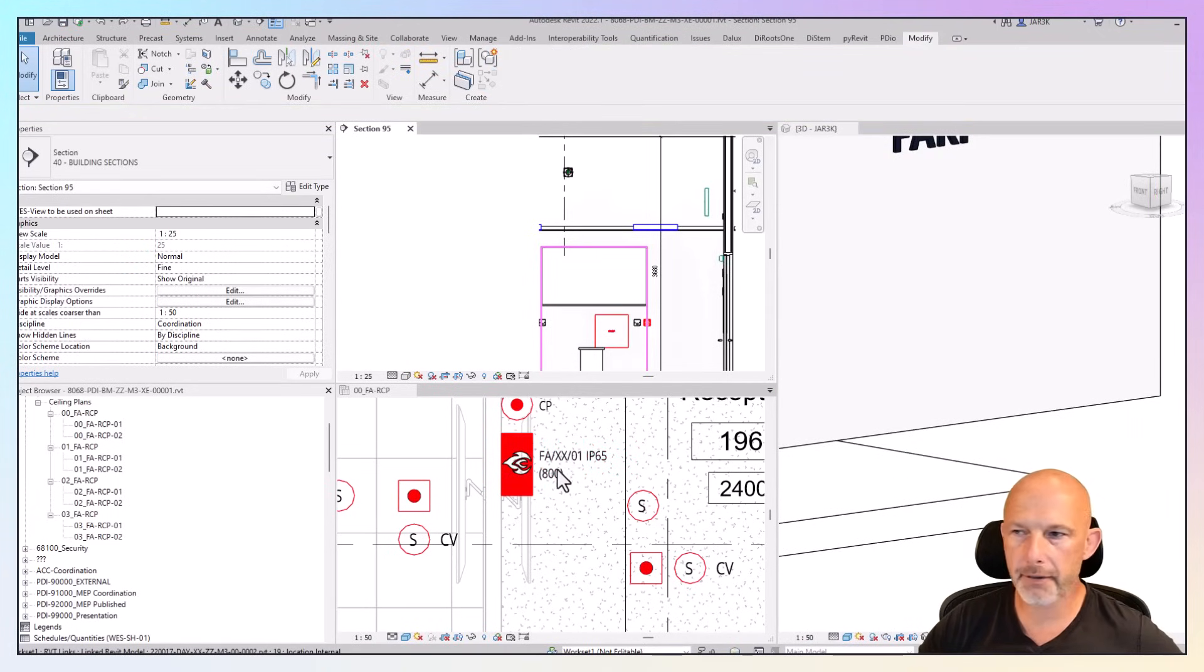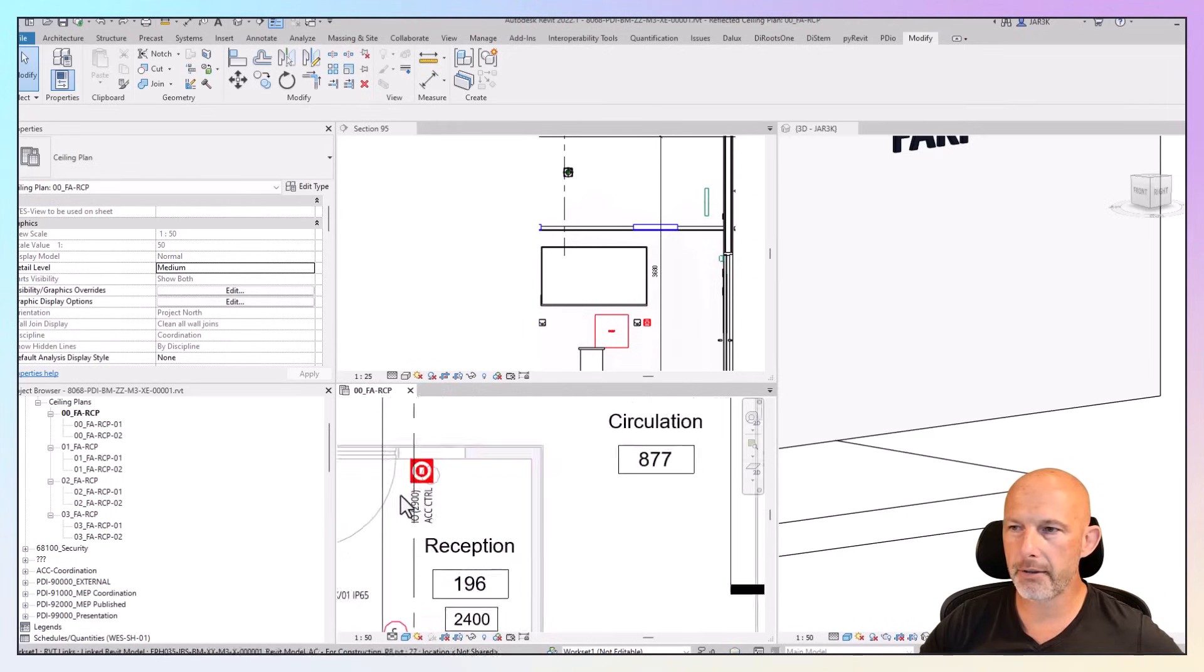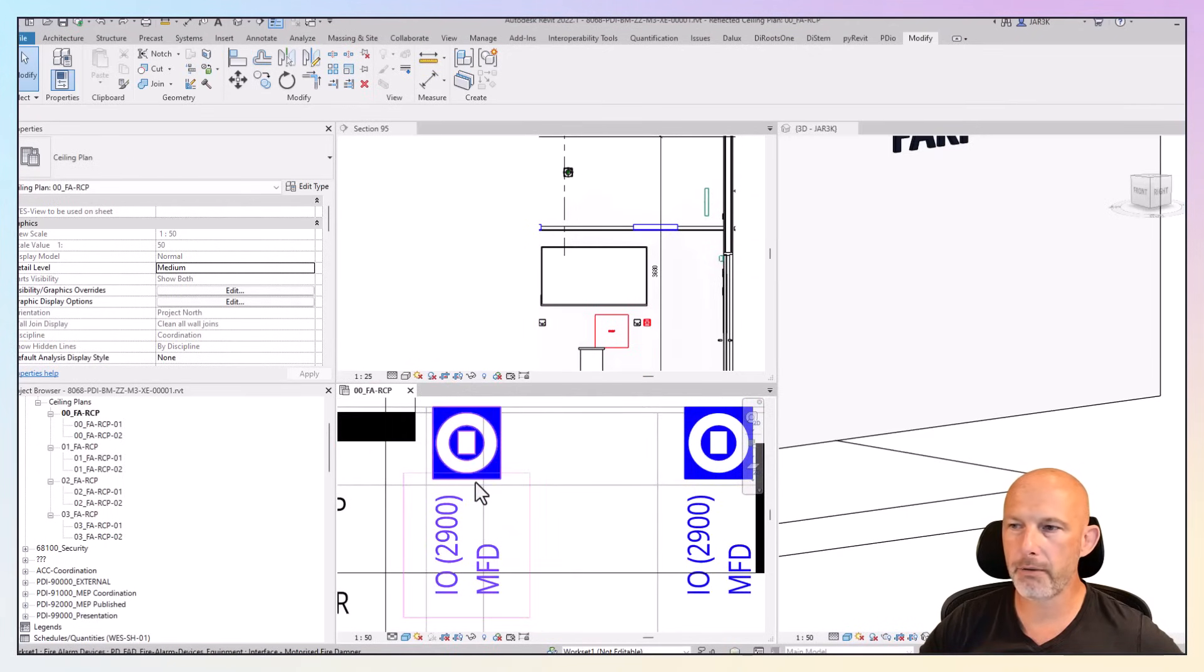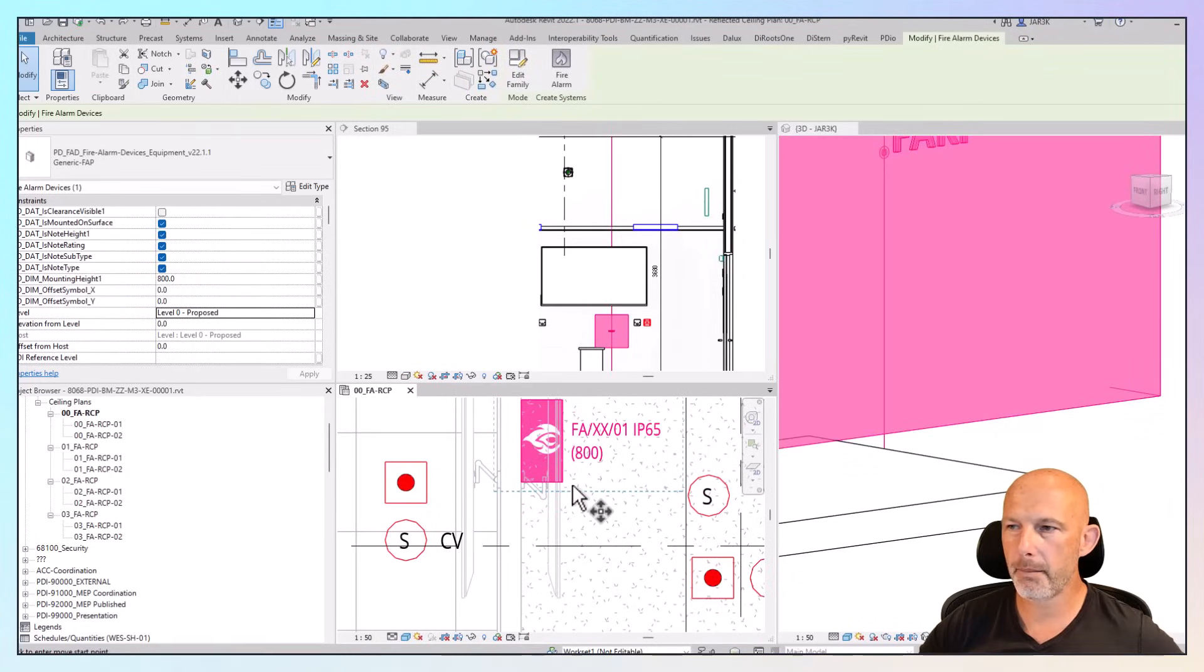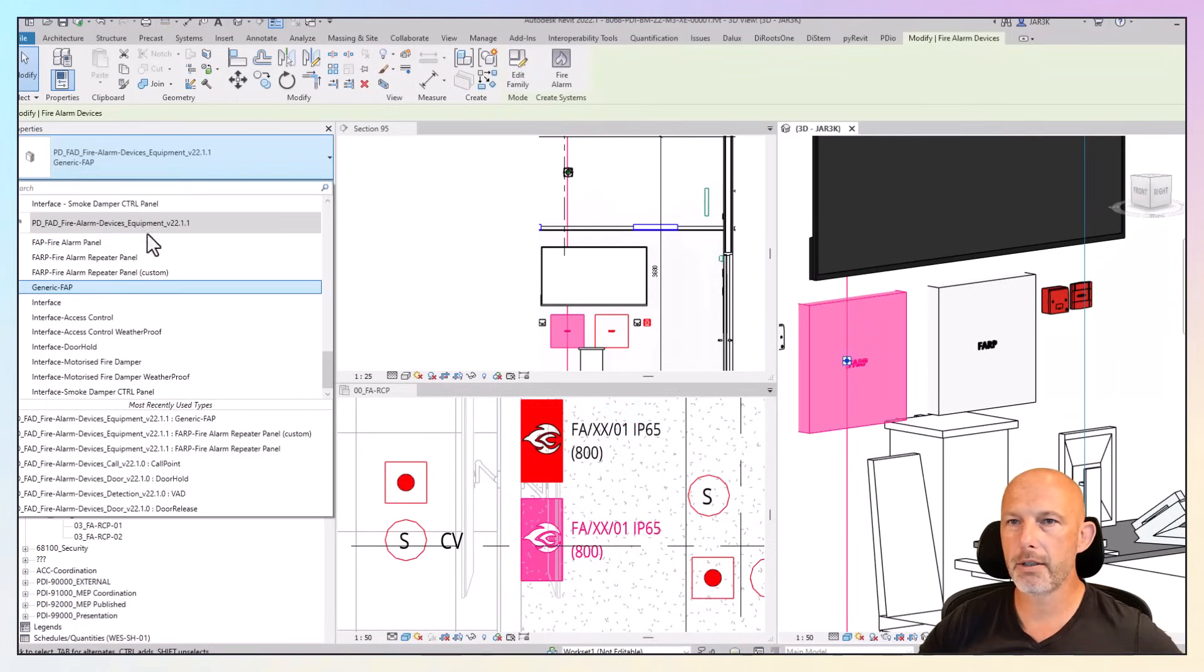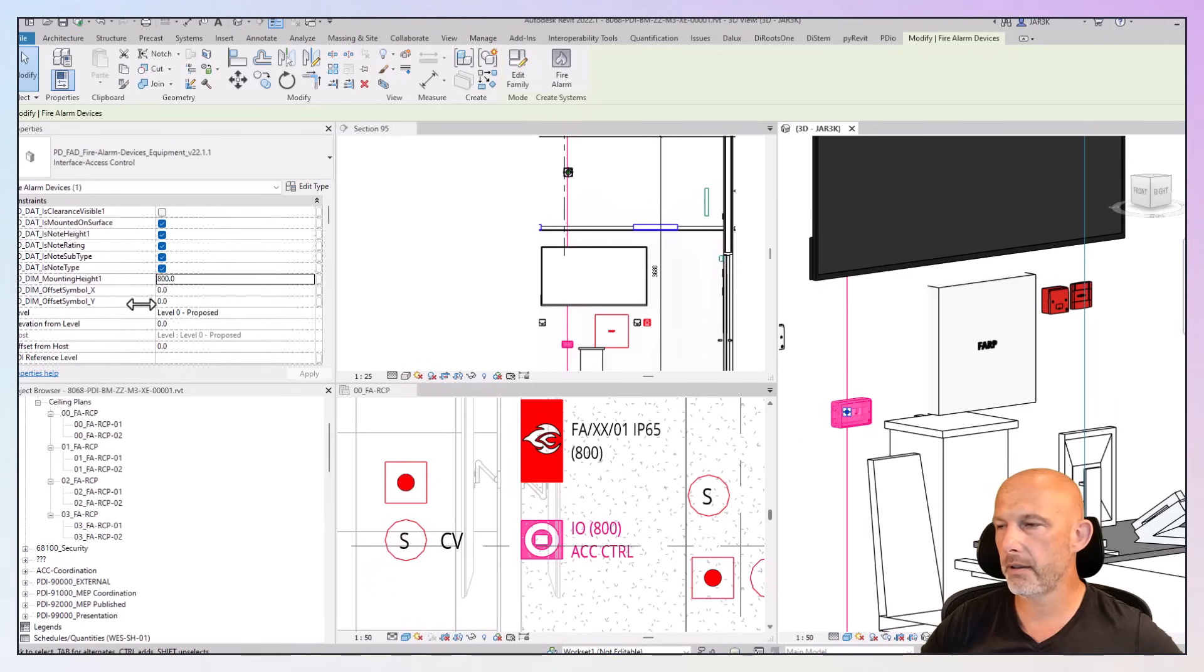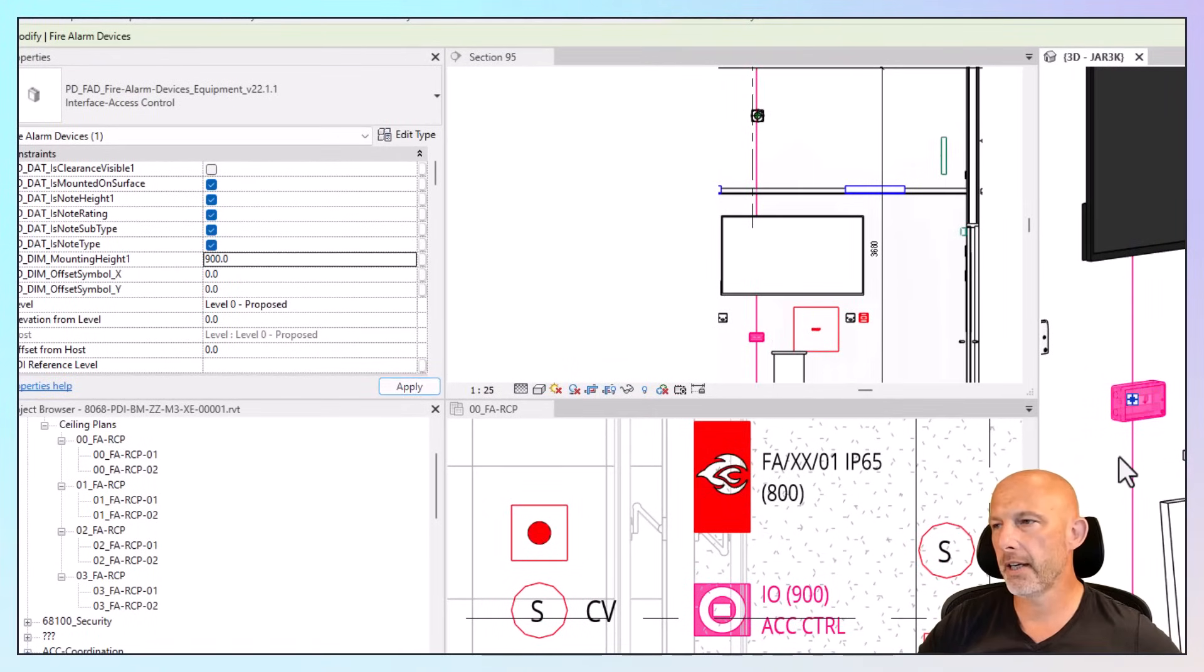Next I'm going to show you the interface, which is part of the same family. Access control interface, door hold interface, motorized smoke fire damper interface. To demonstrate, I'm going to copy this panel. I'm going to change this to interface access control, and mounting height works exactly the same as everything else.